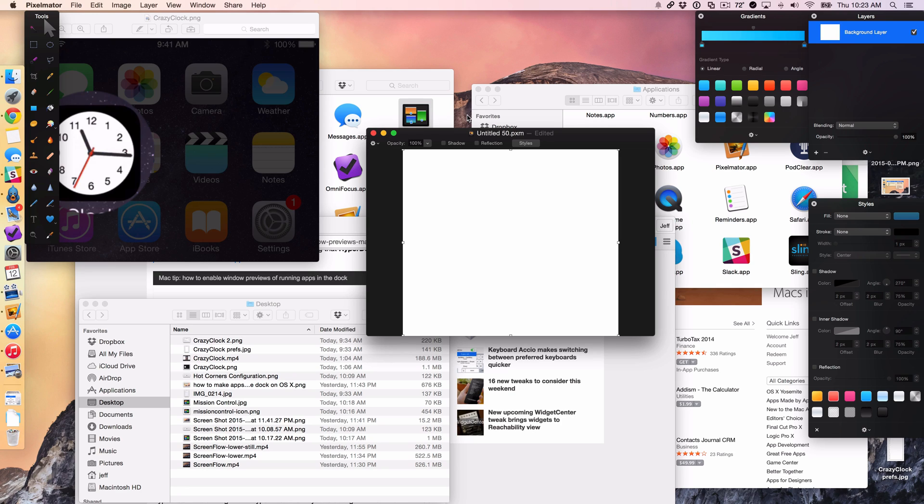I'm going to show you how to use hot corners on your Mac. Now you may be wondering to yourself, why are hot corners even useful? Why do you use them?